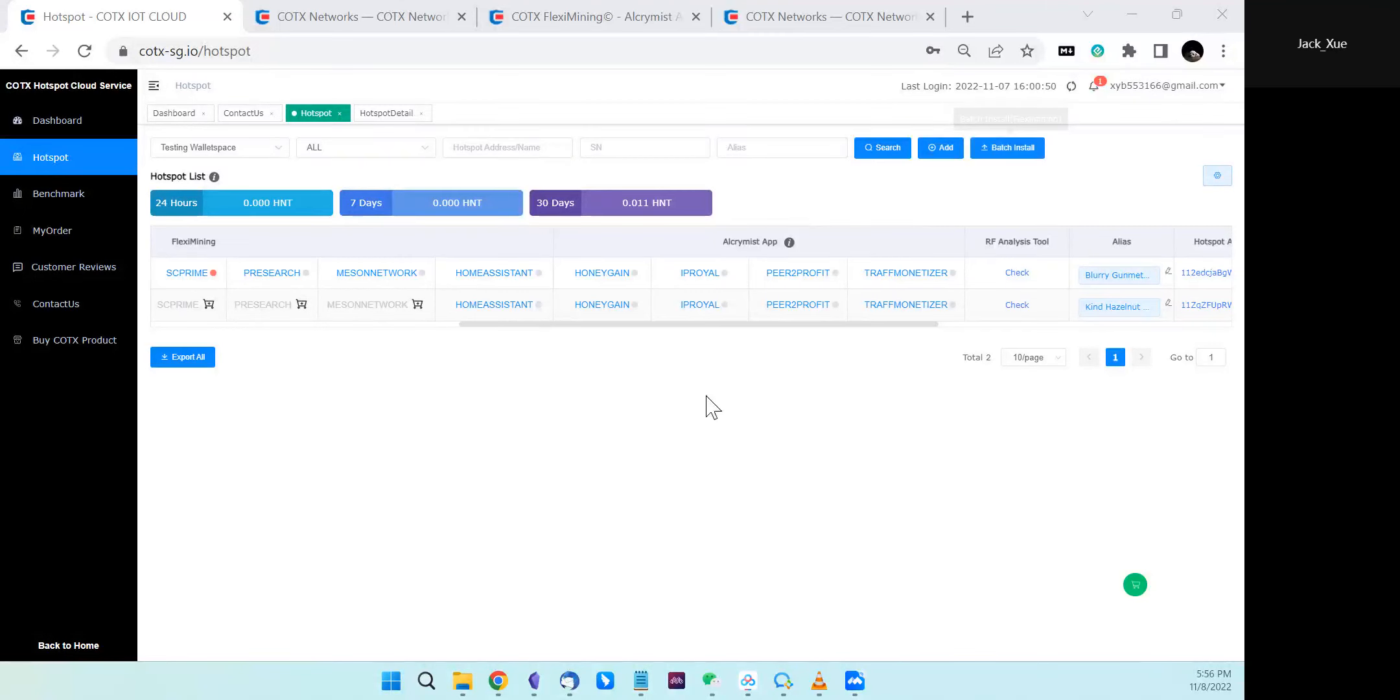Hi, in this video we'll introduce how to install IP Royer as a flex mining app onto your hotspots.